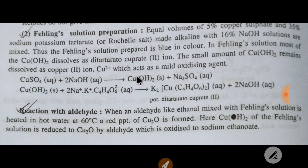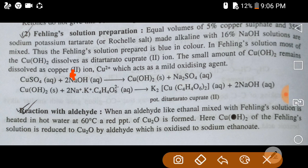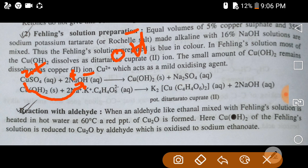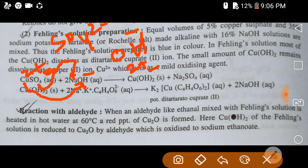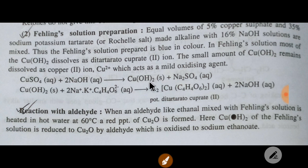Copper is two-plus and sodium is one-plus. Copper will combine with the hydroxide ion (which is negative) to give copper hydroxide, and the positive sodium will go with sulfate (two-minus) to give sodium sulfate.